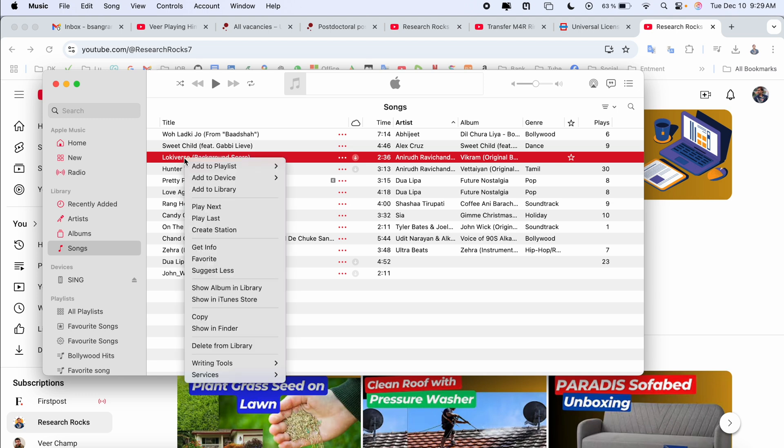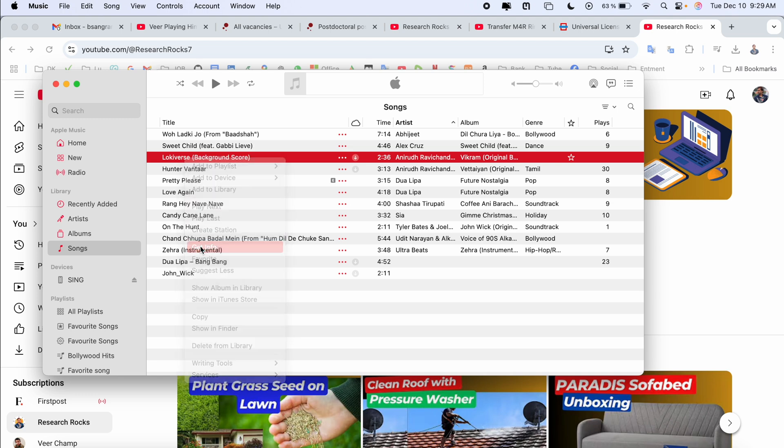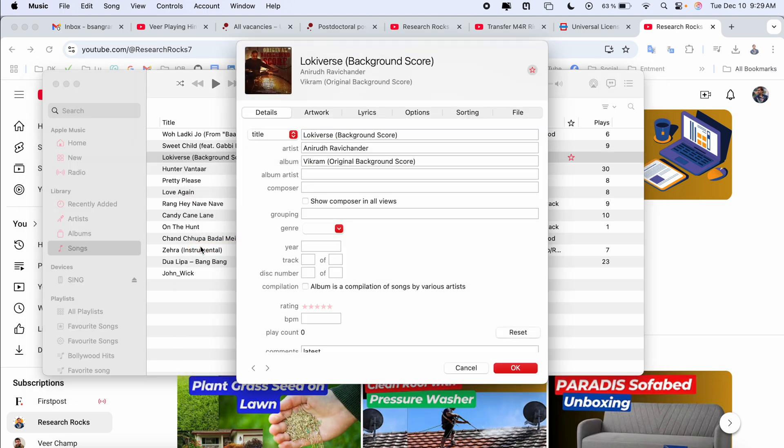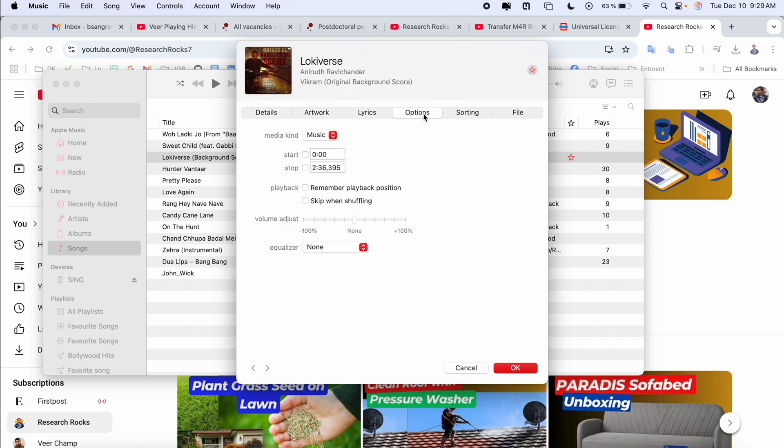If I right click, Get Info - now we can create a ringtone. Get Info, then here's the option. I want to create a ringtone.